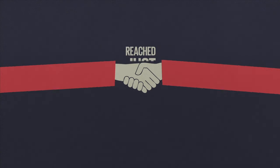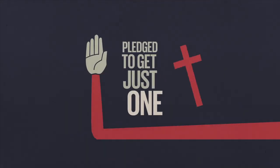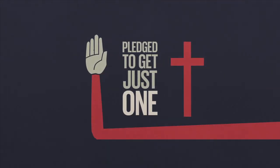So we've got an idea. What if each one of us reached just one? What if each one of us pledged to get just one new Christian voter?